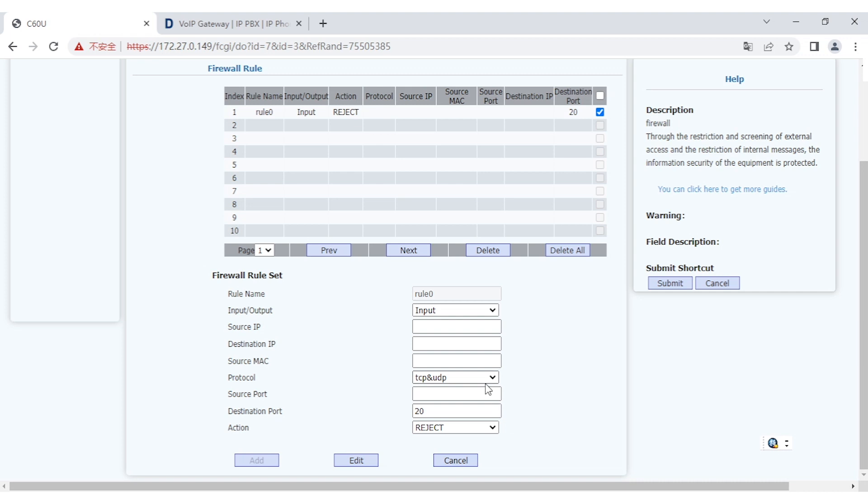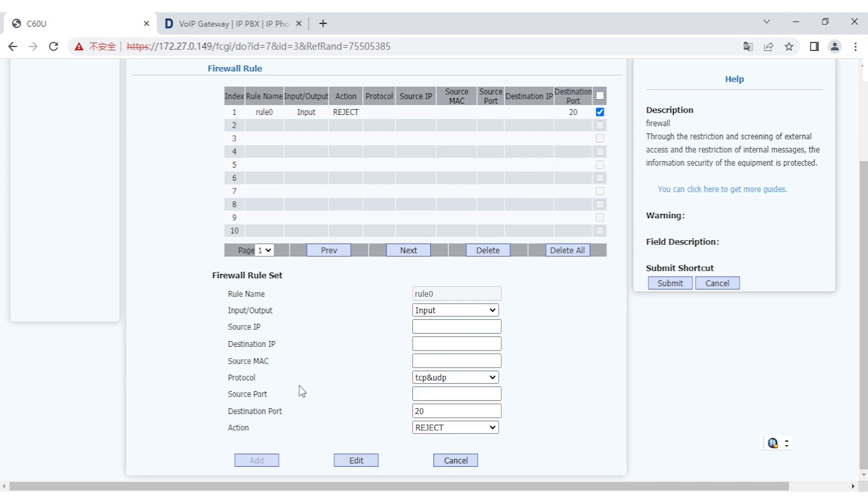Protocols depend on what kind of protocol you want to protect or set the policy here, to limit it or control the protocol. It supports TCP, UDP, and ICMP and so on. And of course, you have to filter the source port. You can see that source port and destination port number you can put here.